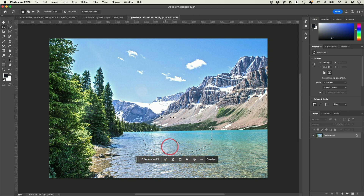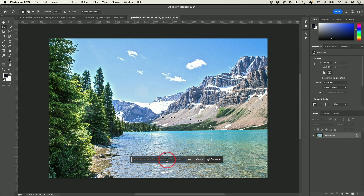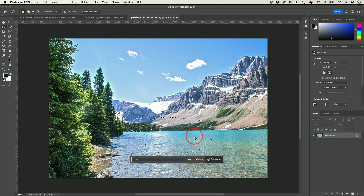Every time you create a selection like this, you'll get this menu where you could click Generate to Fill and use a prompt. Let's say I just want to see a boat over here — you could describe it as much as you want, but let's say I want a boat.